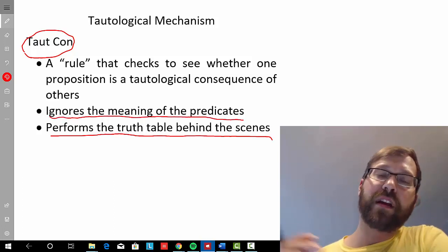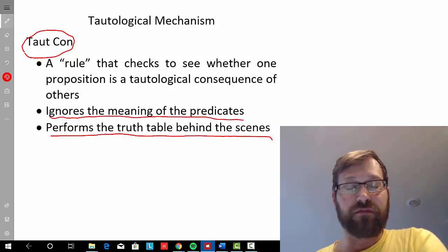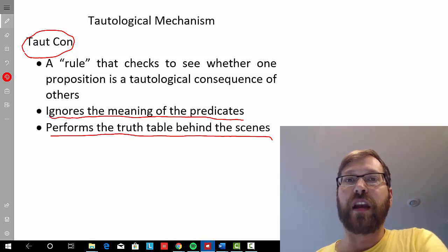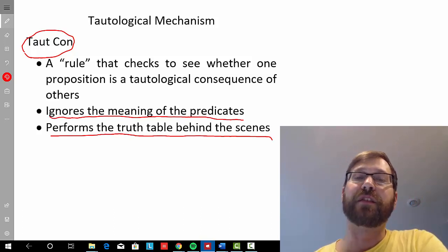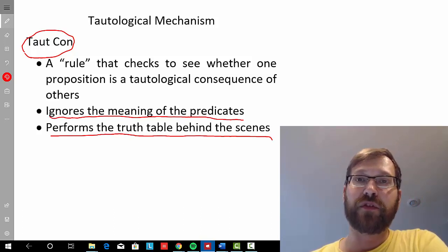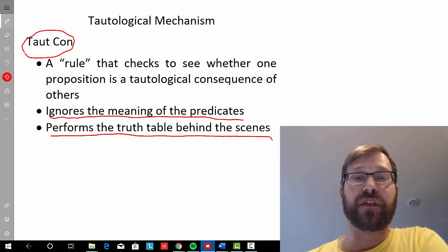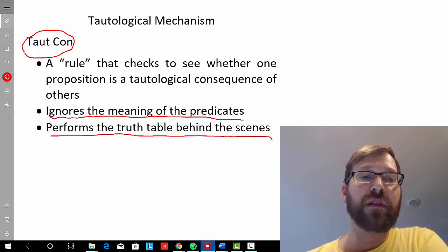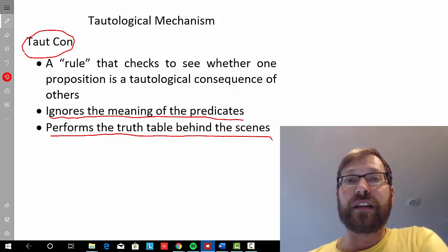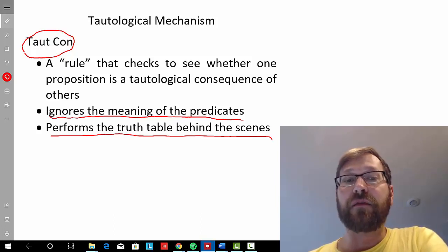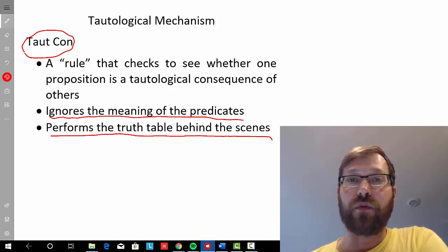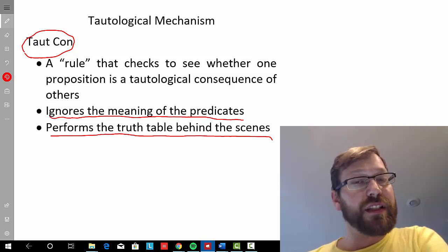And just remember that because we're dealing with the tautological concept here, all that it's worried about is looking at the meaning of the logical connectives and what they force in terms of truth-preserving inferences or the lack thereof. It's not interested in the meaning of the predicates, so it's going to ignore them.